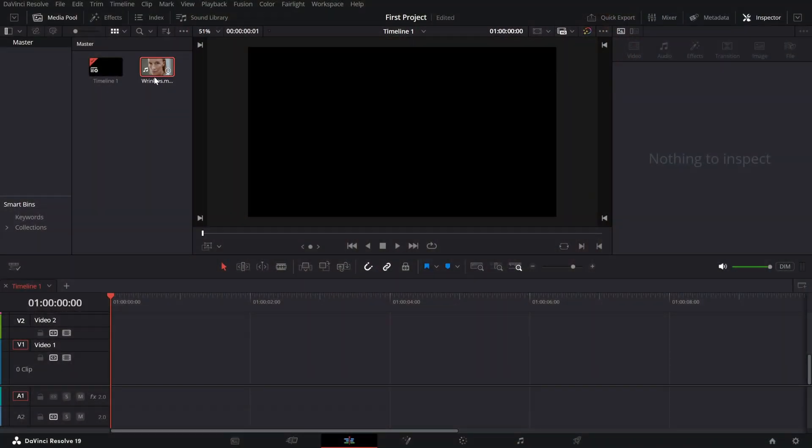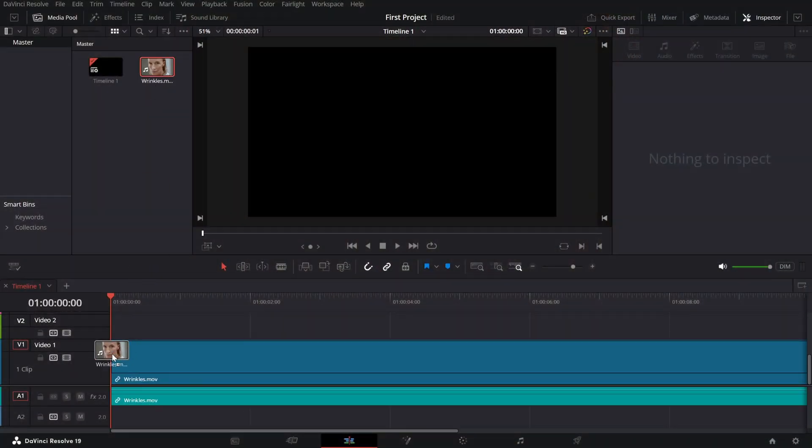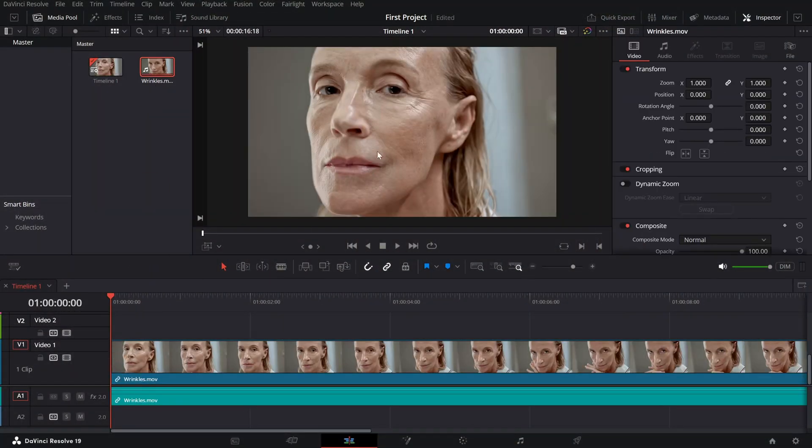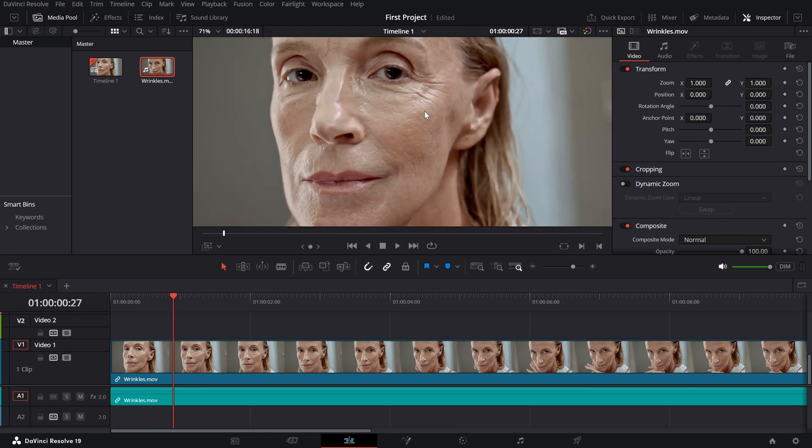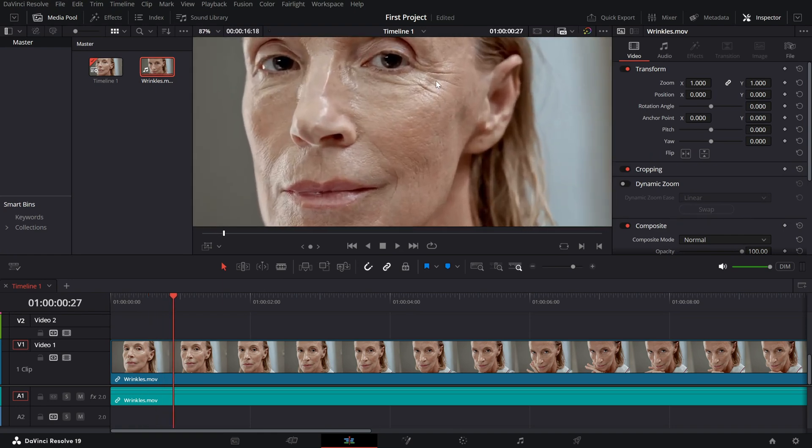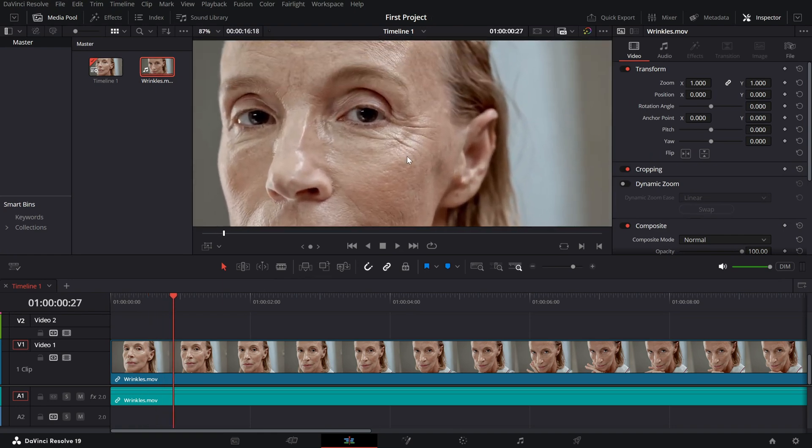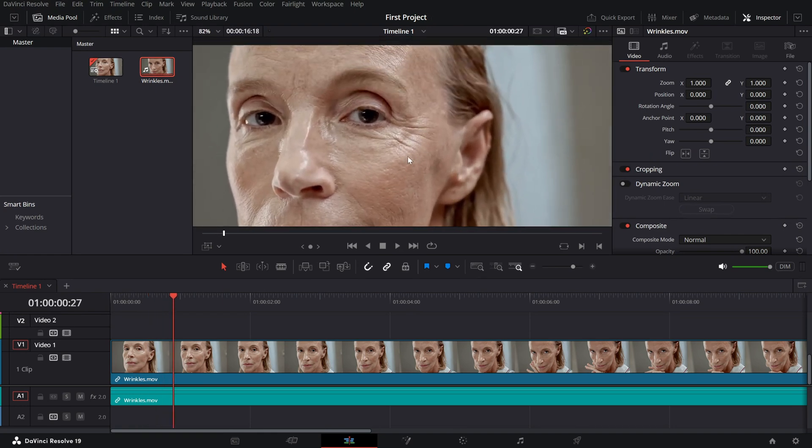Start by importing your video onto the timeline. If you take a closer look, you'll notice the wrinkles and fine details on the skin are quite visible.